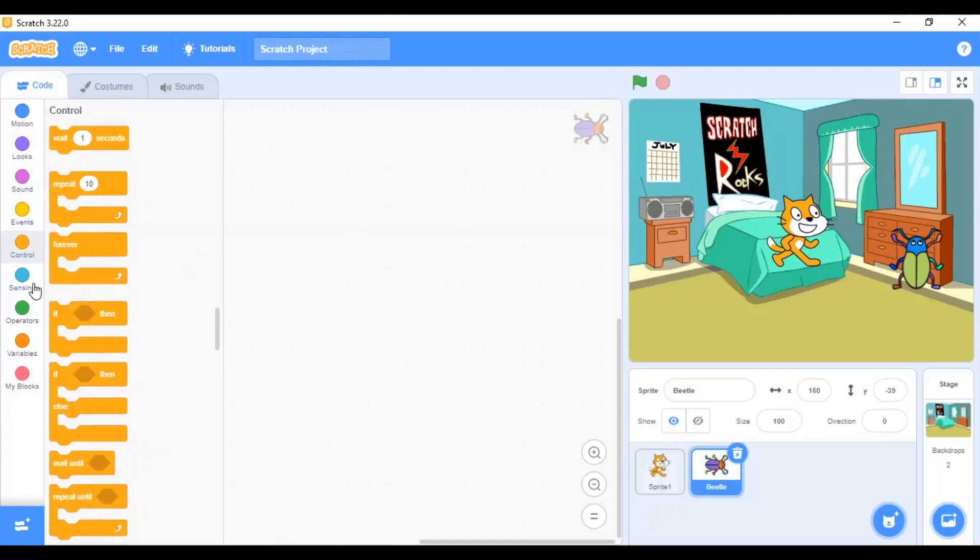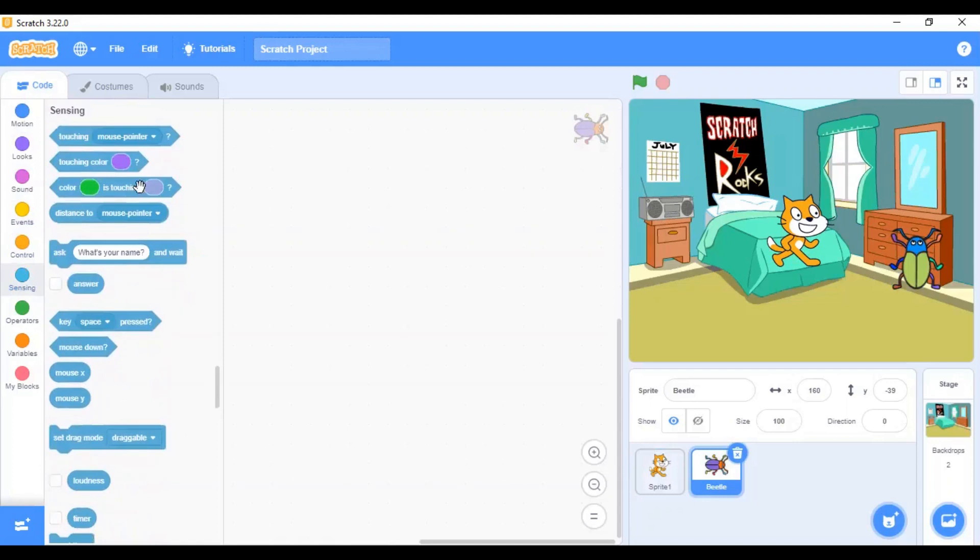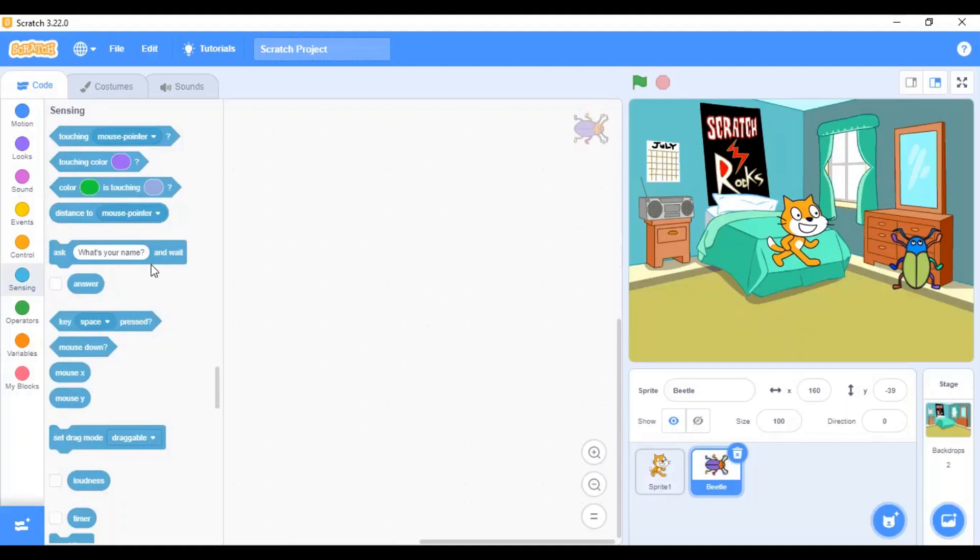Next, is the sensing block. The sensing menu has blocks which help the sprite to detect other sprites, detect colors in the project and also to take user input.